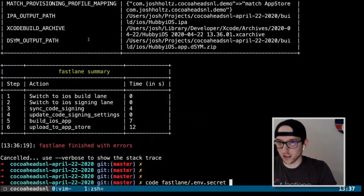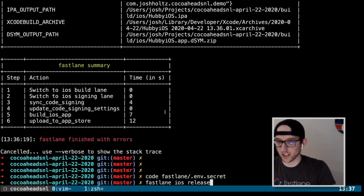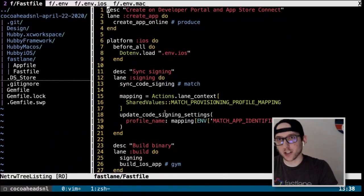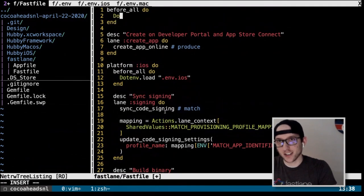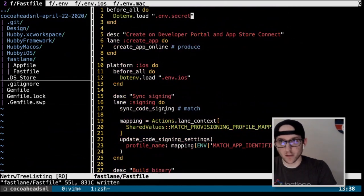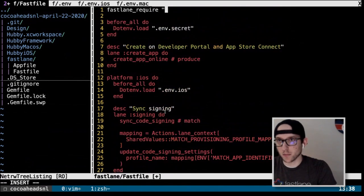We need to load our .env.secret. We add a top-level `before_all` block with `Dotenv.load('.env.secret')`. This will load our secret environment variables before any of the lanes are used. We also require dotenv at the top level.